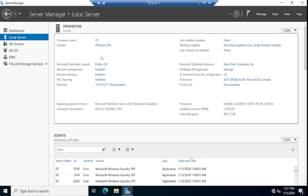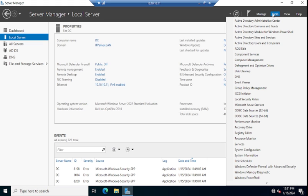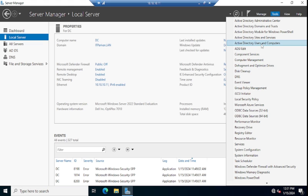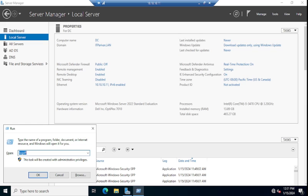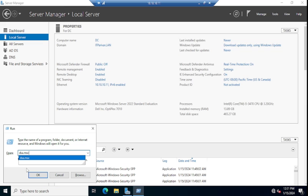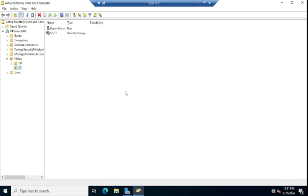This is my domain controller deployed on Windows Server 2022 operating system. This is Server Manager. Let me click on Tools to open Active Directory Users and Computers. You can also open Active Directory Users and Computers by going to Run and typing dsa.msc.